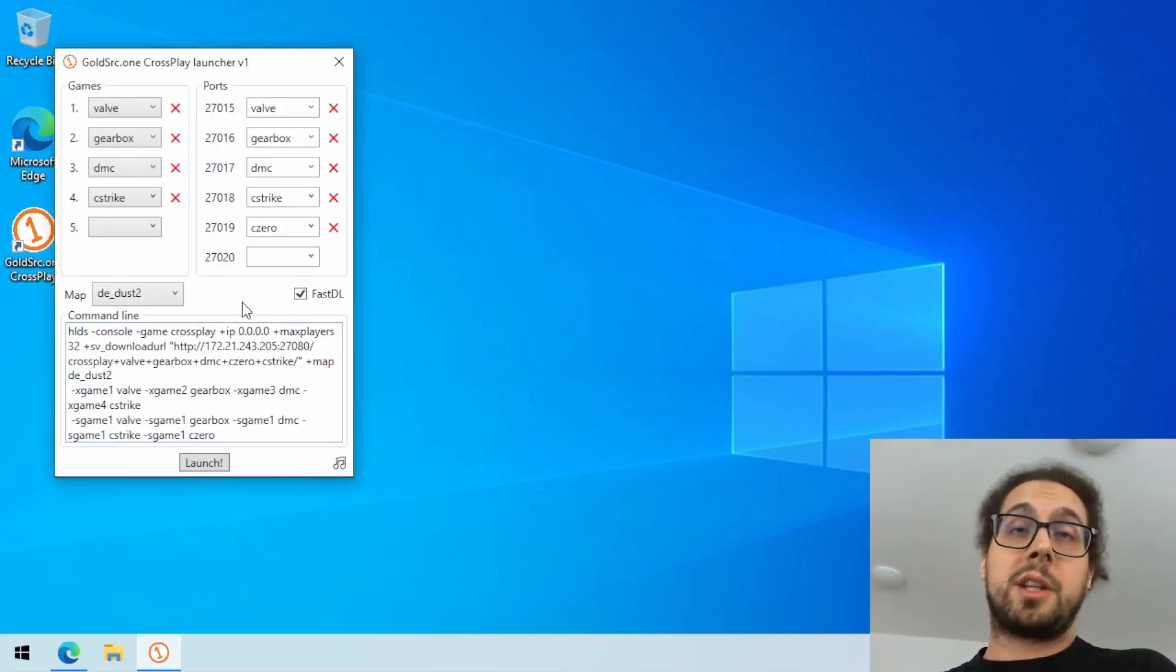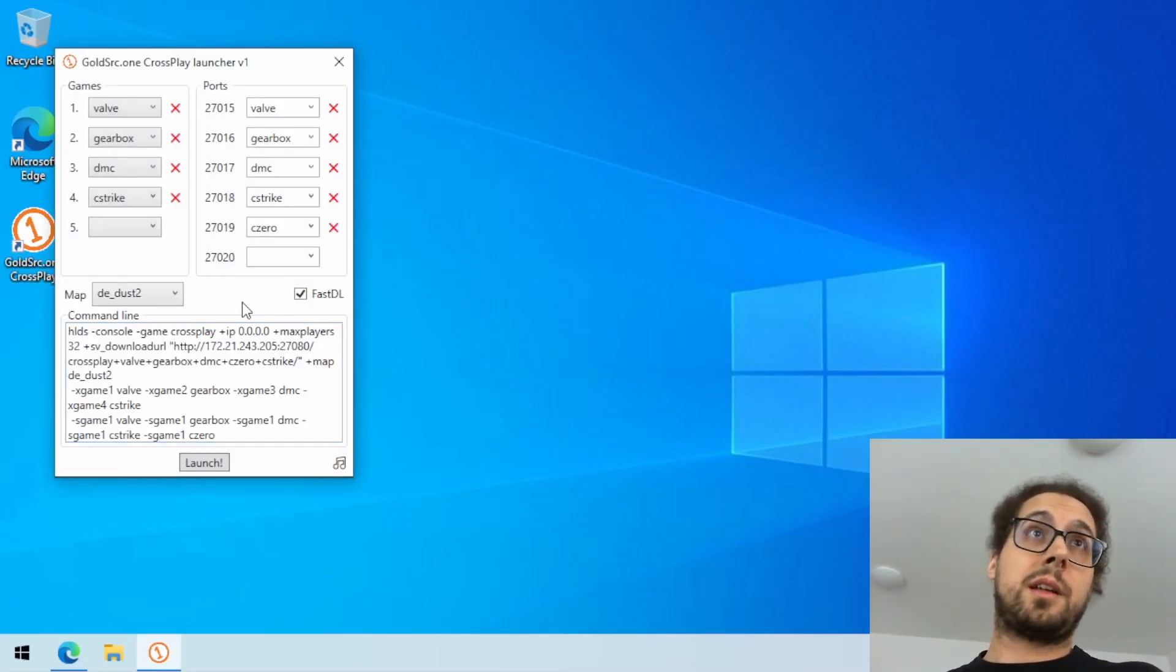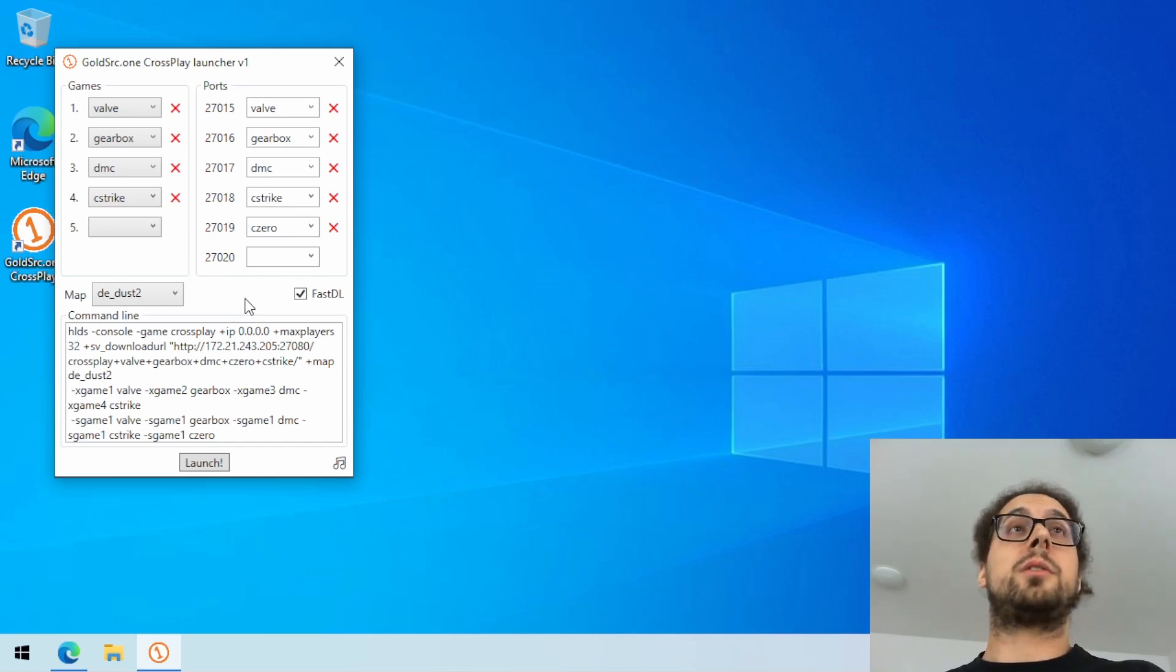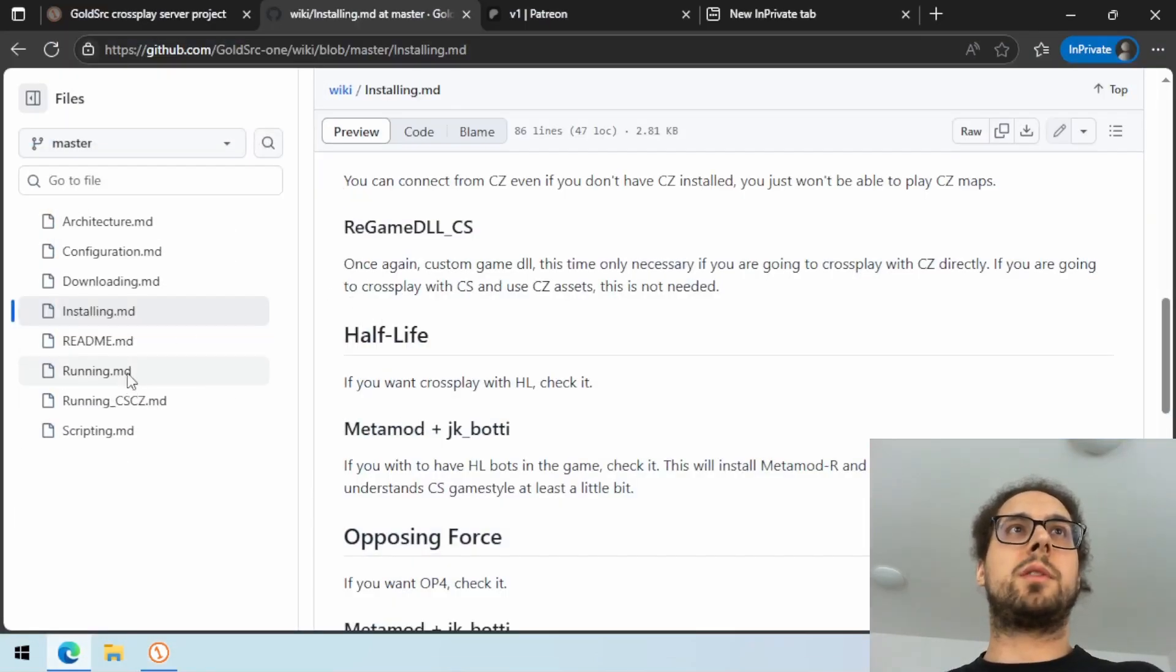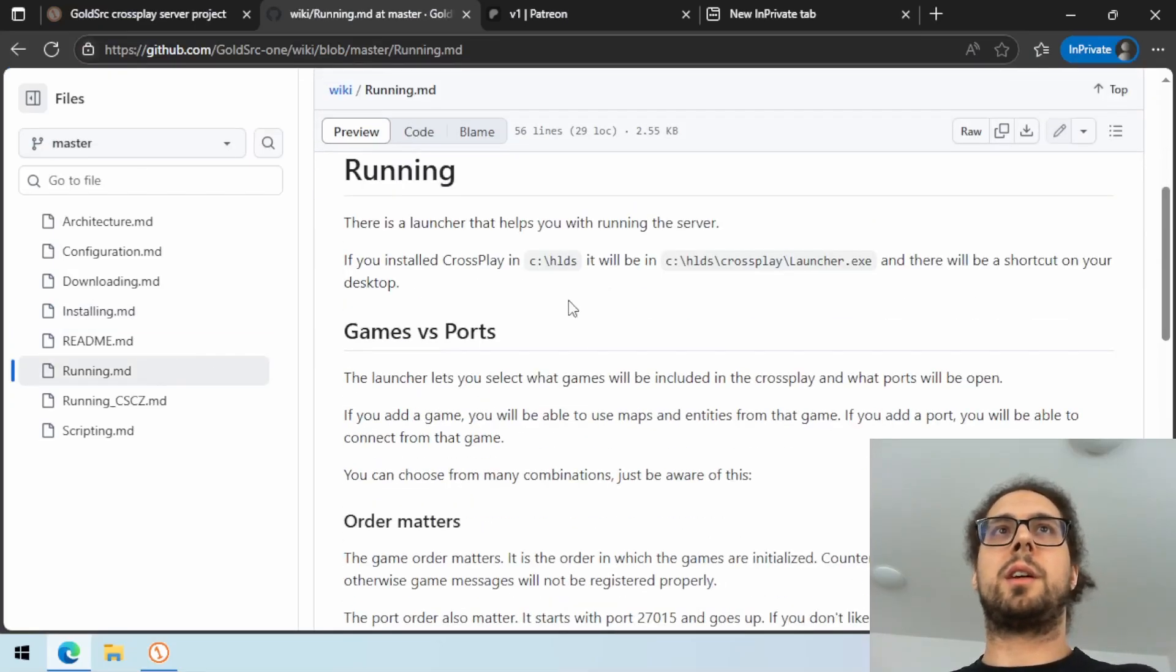Once again, the launcher is not as simple as it could be, so it has documentation in the running file right here.